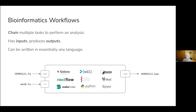Bioinformatics workflows — I'm sure we're all very familiar — at their core just chain multiple tasks together to perform an analysis. They've got inputs, they do some things in the centre, and they've got outputs. They can be written in any language: Python workflows using the subprocess module, a bash script, or a proper workflow language like Nextflow, Snakemake, WDL, or CWL. They're pieces of software we invest quite a lot in to get functioning, and once created they do need some maintenance over time.